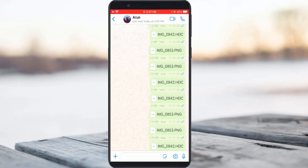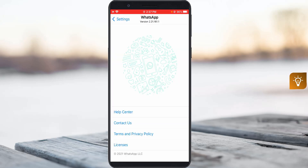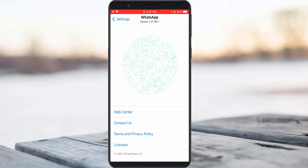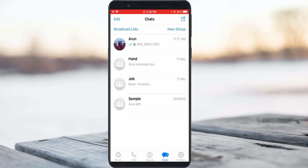Hello guys and welcome back to my YouTube channel Tekkons. Today I will show you how to send photos and videos as a document format in your iPhone's WhatsApp. This feature only works on the latest version of WhatsApp, so you must have WhatsApp version 2.21.161.1. Anyway, let's go to our tutorial.